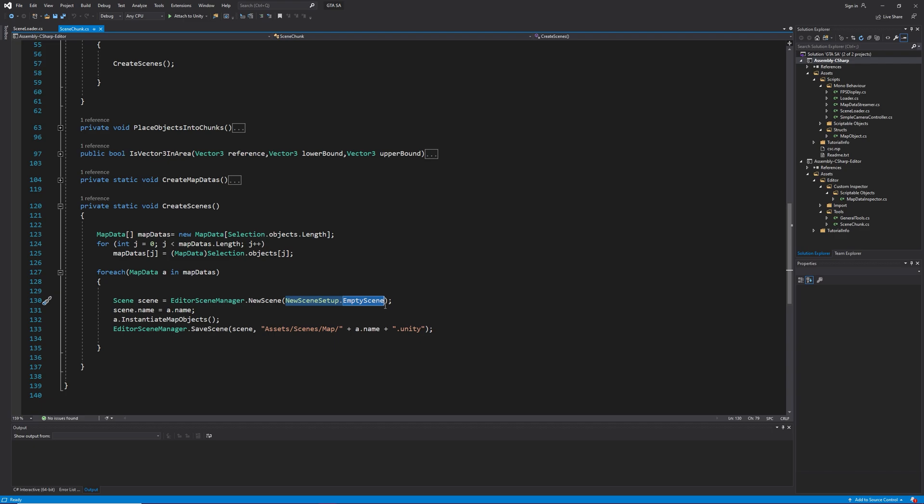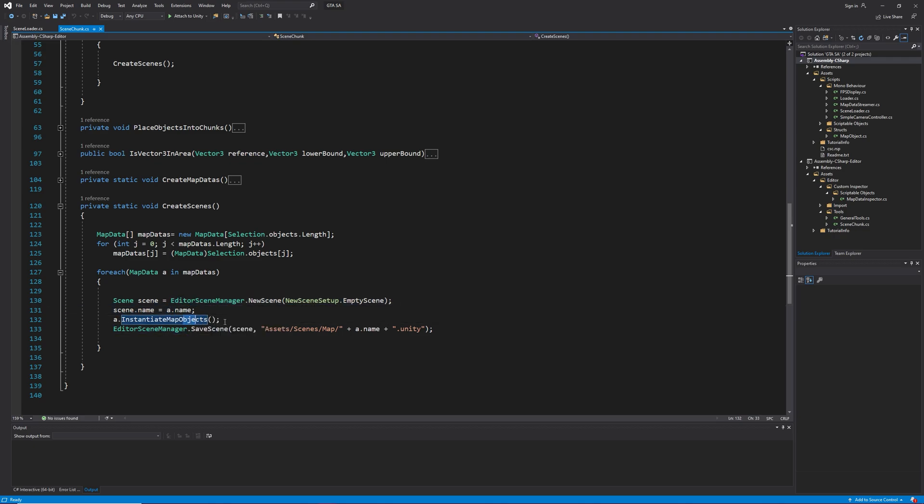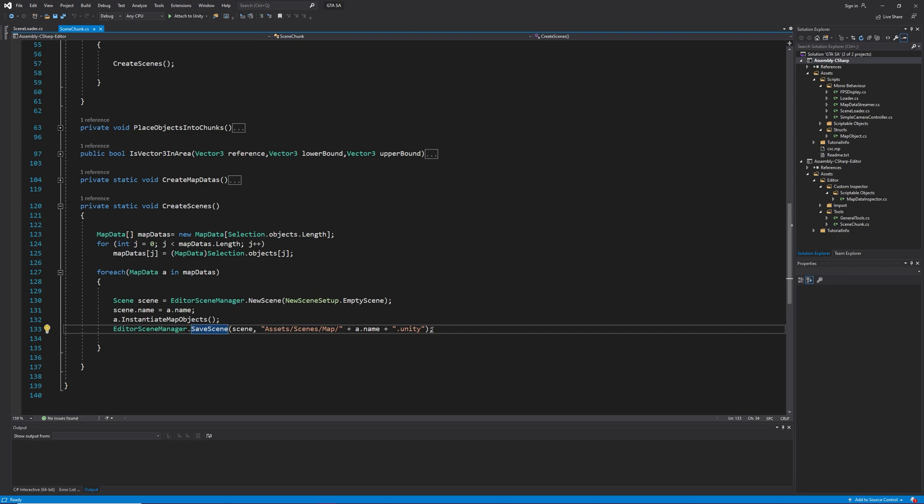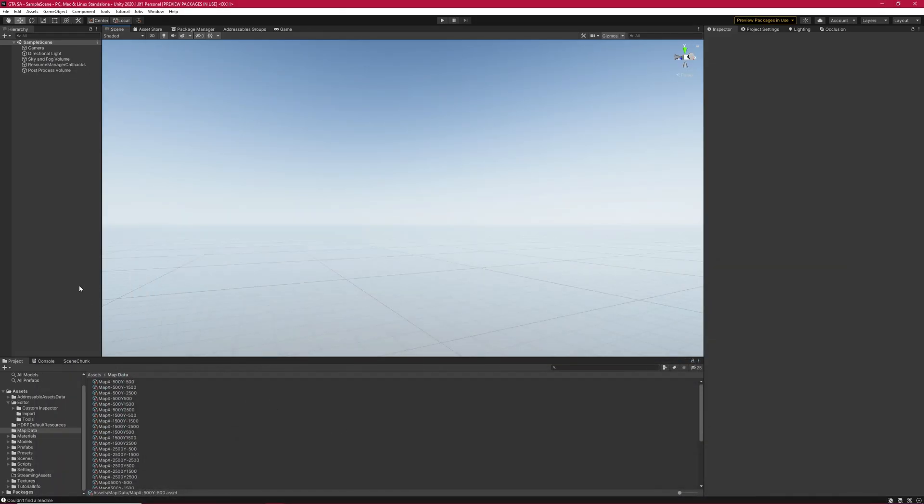Change the scene name to map data object name and instantiate the objects of that map data. As a result, they sit in the scene we just created. And at the end, save the scene and done. The procedure inside editor is as simple as the code.